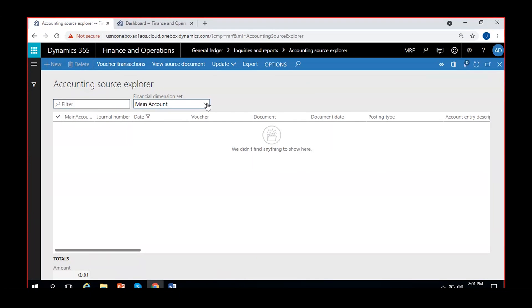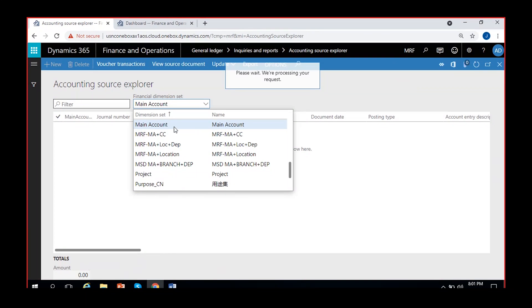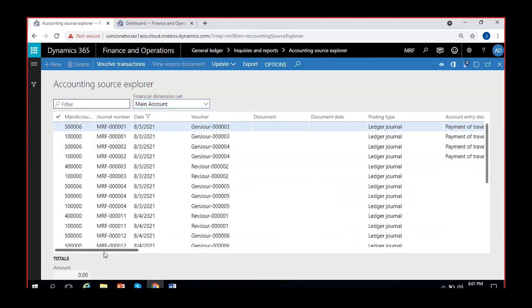If I click here on Main Account and select it segment-wise, you can select the financial dimension set if you want. I selected only Main Account so that the vouchers related to those main accounts will be brought in here. So here I can see all the vouchers for different main accounts — not a single main account — for different main accounts I can see different vouchers posted on different dates.